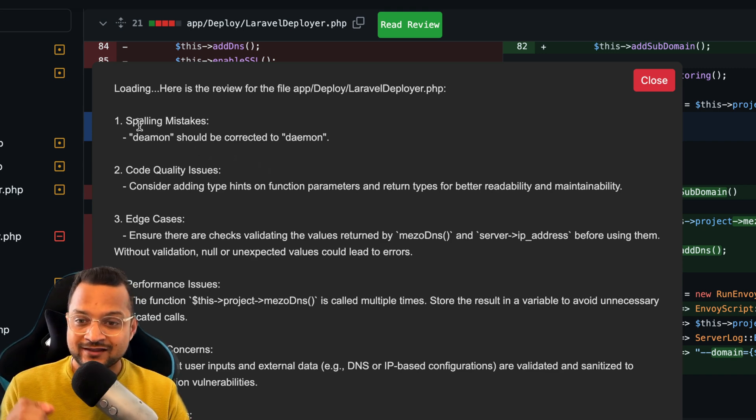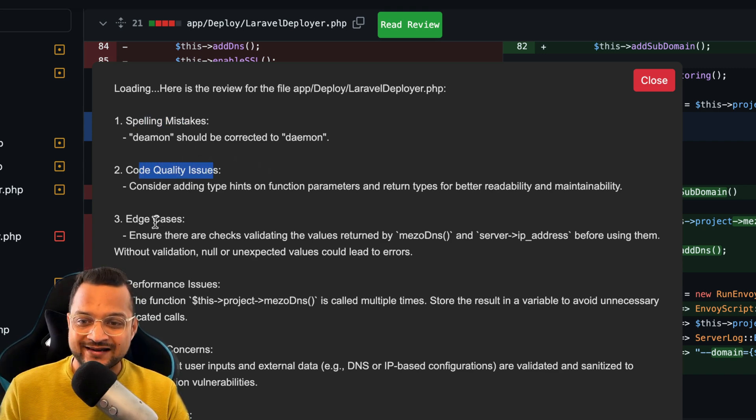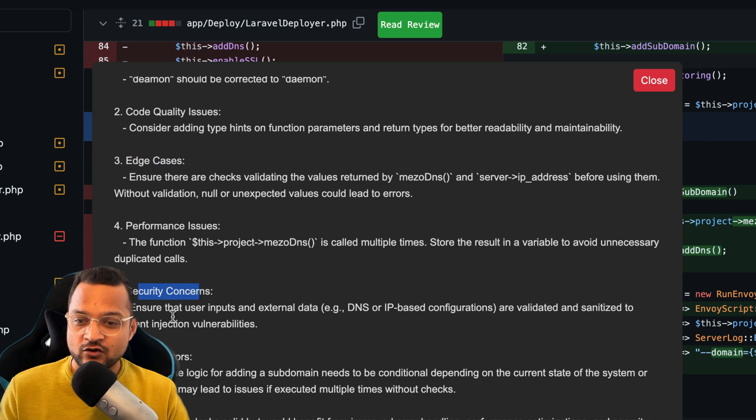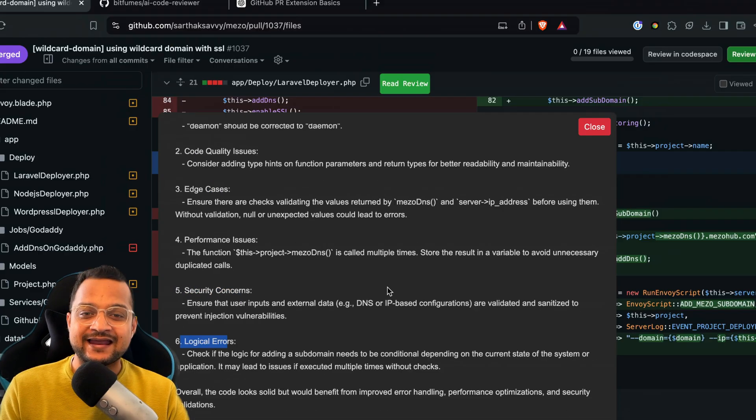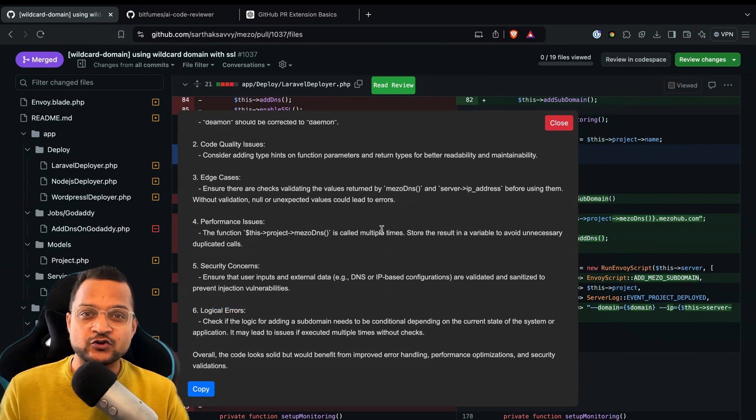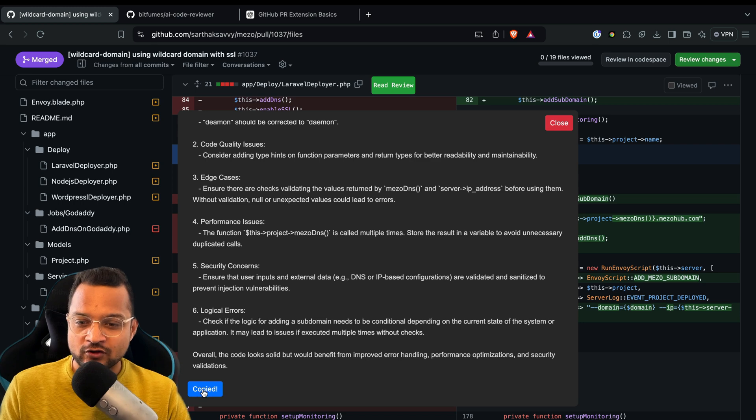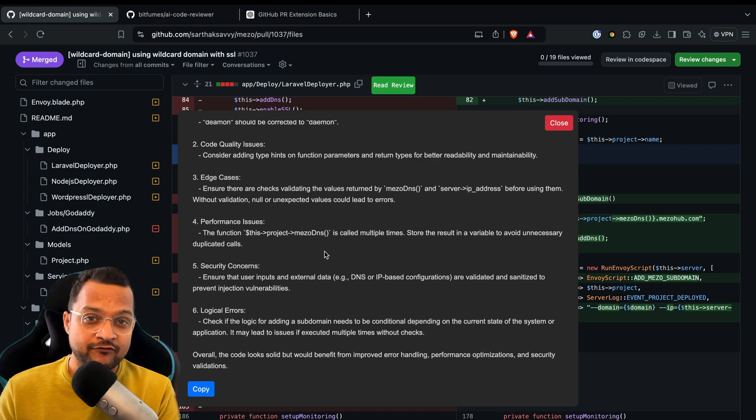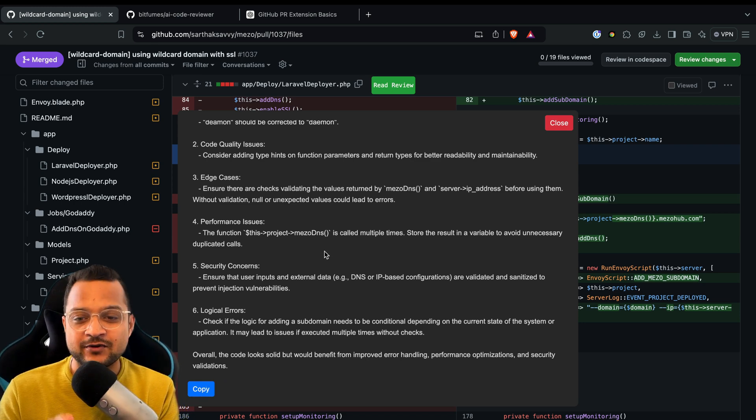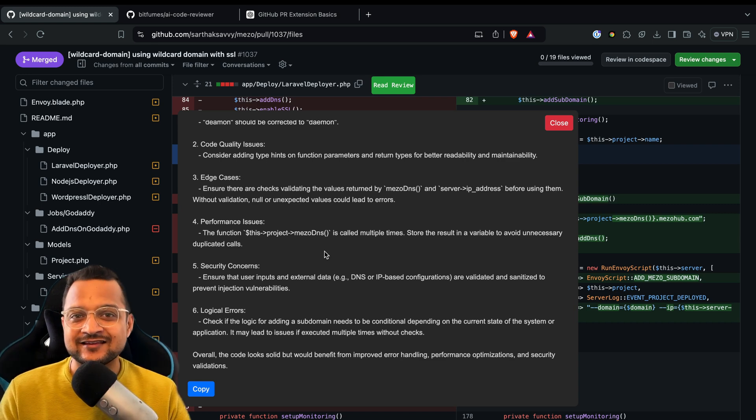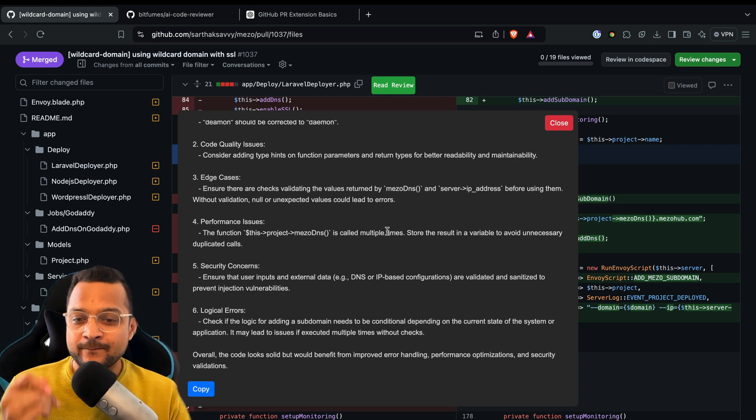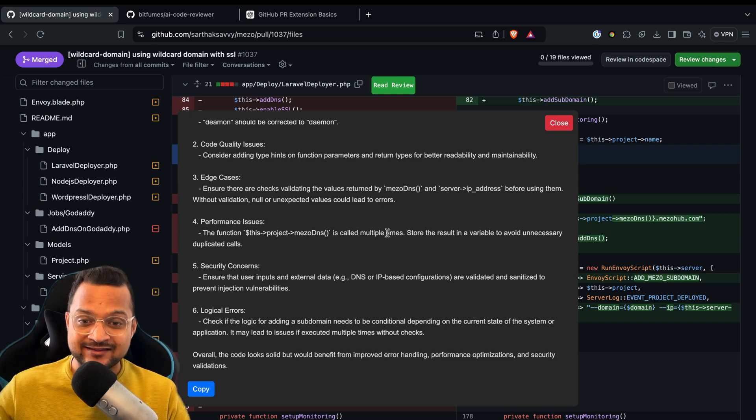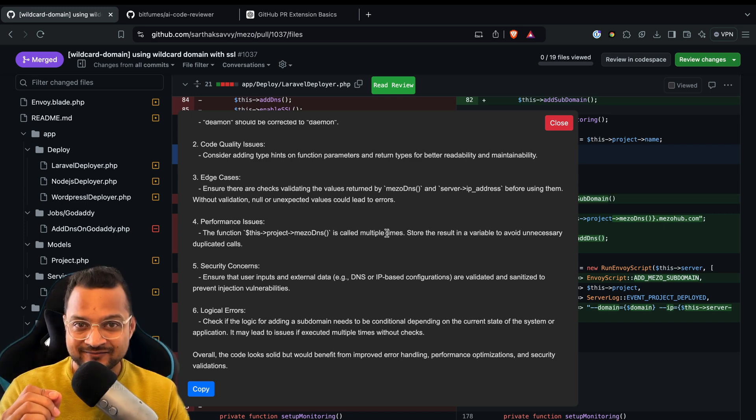Spelling mistakes, code quality, edge cases, performance issues, security concerns, logical errors—everything is just for you. You can obviously copy all these things and paste them to your friends, even on ChatGPT to solve all these things. This amazing Chrome extension I have built without coding.